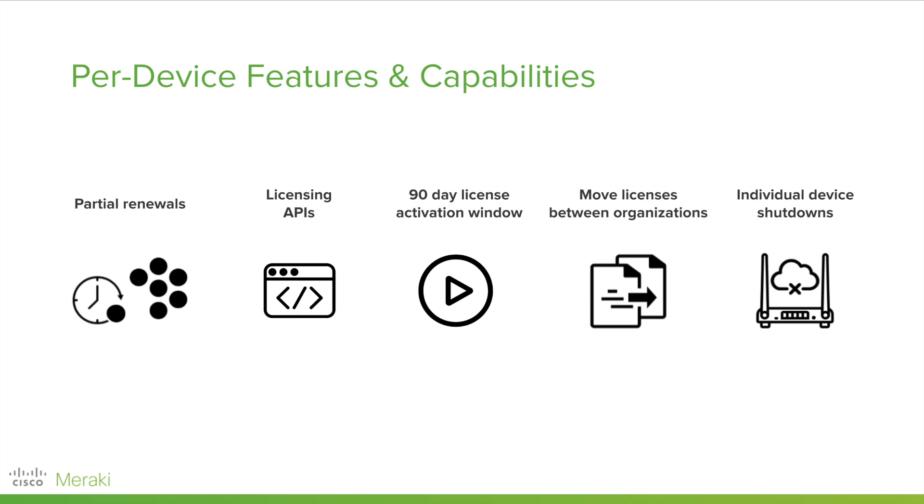If you run a multi-org Meraki shop, we give you the ability to easily move licenses and devices between those organizations. You don't have to call into Meraki support to get those licenses moved.